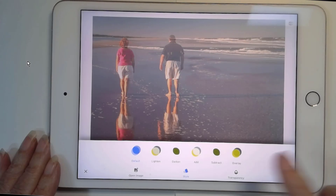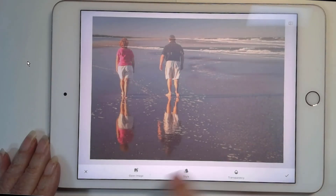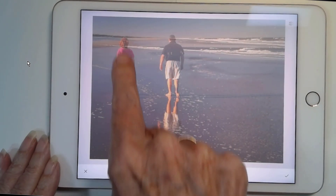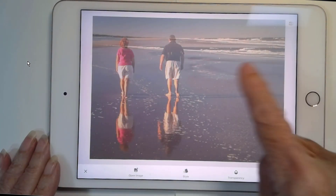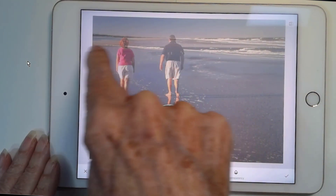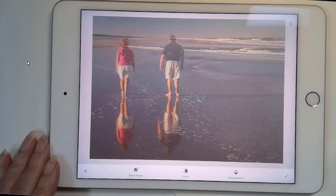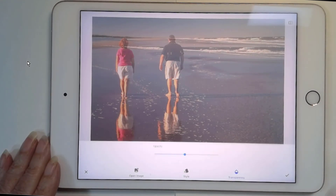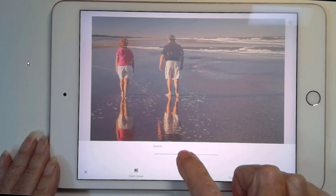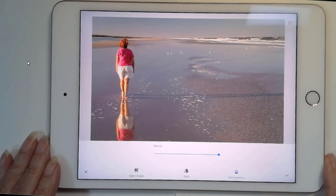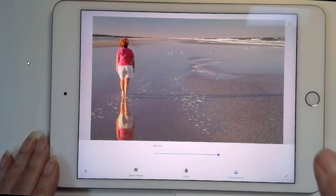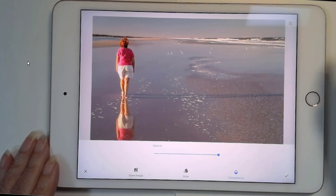Now one thing you have to notice is the base picture is the one of Jim and his beach, and the added picture is the one of me and my beach. Jim's shore break is going right through my neck there, because of the transparency. So I'm going to go to Transparency and put it all the way to Opaque.